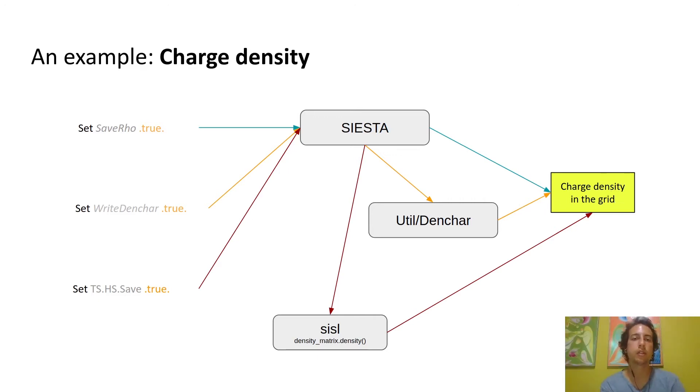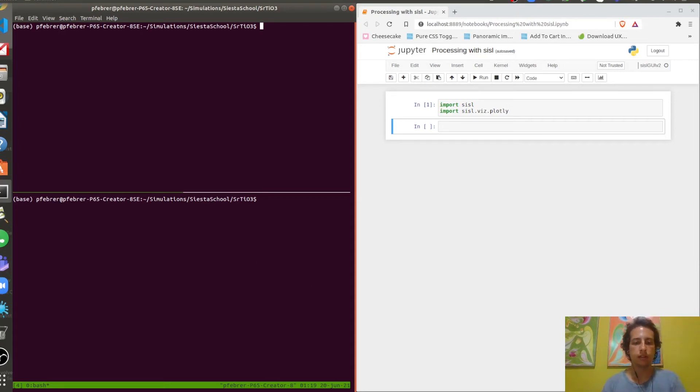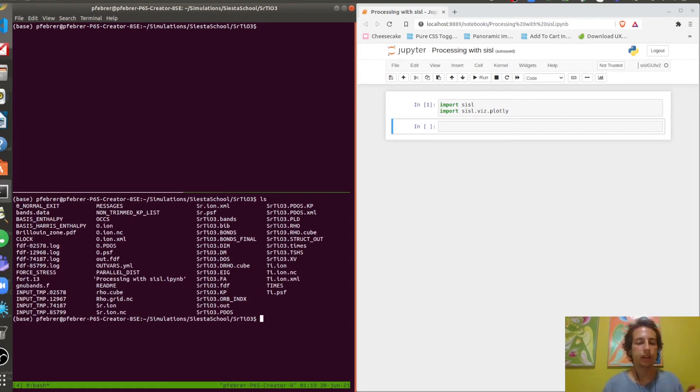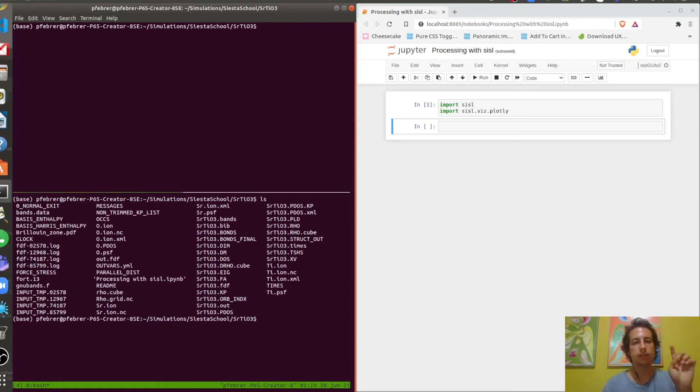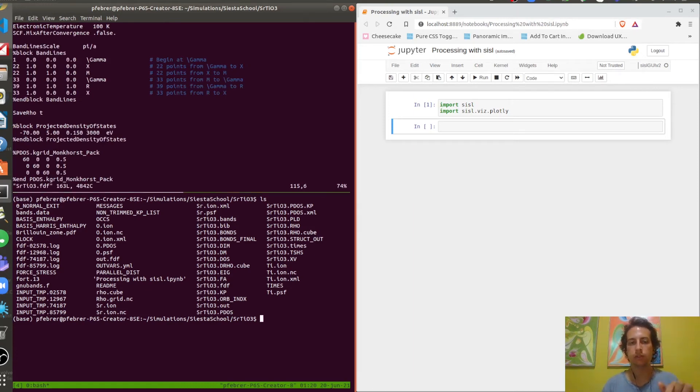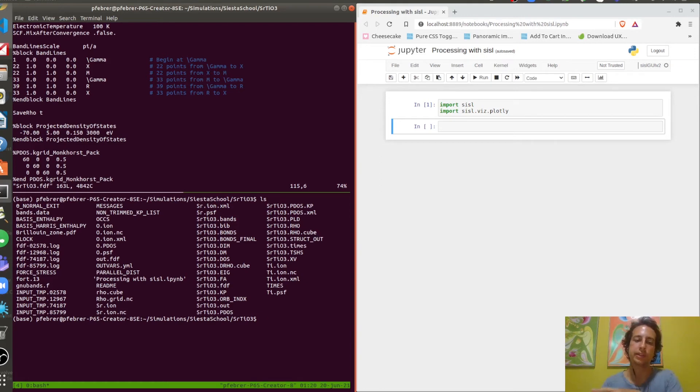Finally, I'd like to give you a practical example on how this post-processing is done. We have a terminal here on the left and a Jupyter notebook on the right. I'm inside a folder where I already ran a calculation on strontium titanate and I have all these files. The top pane of the terminal we'll use to look at the input file and see the flags we're using. The bottom pane we'll use for computing the analysis with the Fortran utils, and the Jupyter notebook we'll use to process things with SISL.